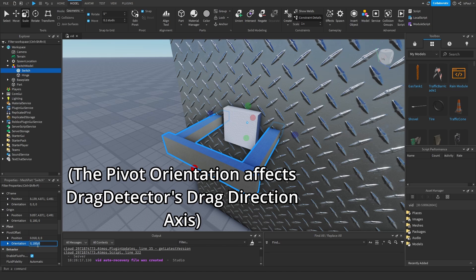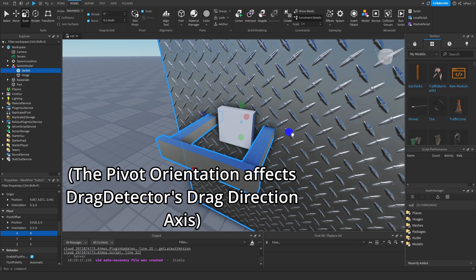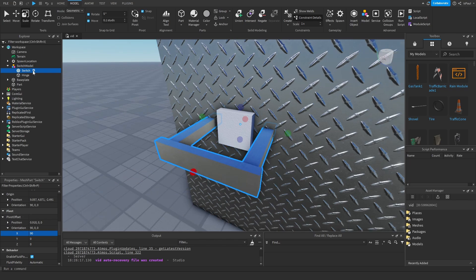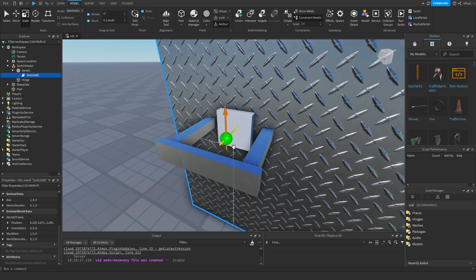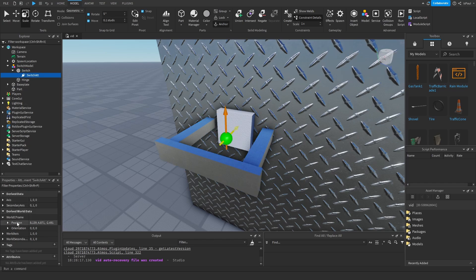Also disable collision on the switch. When at the switch, the orientation is set to 0, 180, 0 — that's 180 on the y-axis. We need to change y to 0 and x to 90. This makes the x and z coordinates switch with each other. If you don't do that the switch won't rotate around the pivot properly. Now we need a few attachments: one attachment inside the switch.